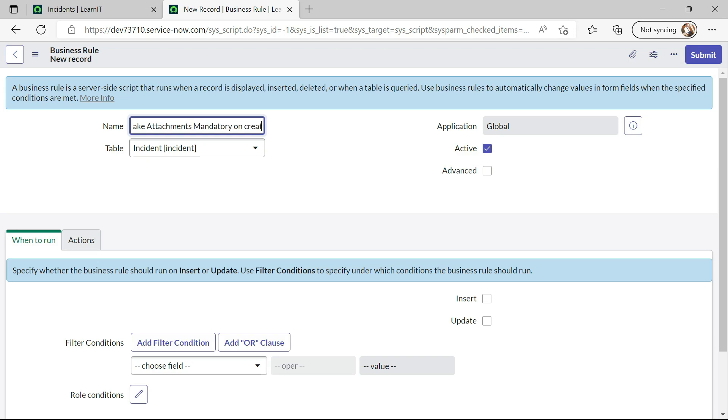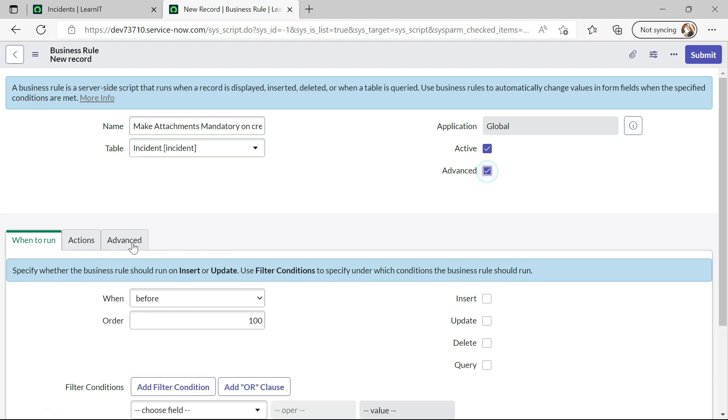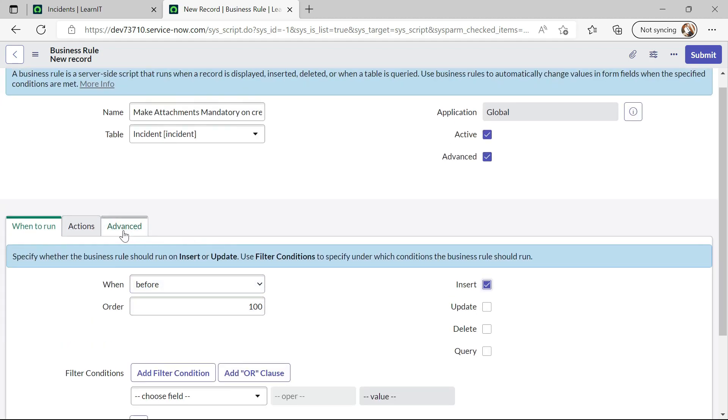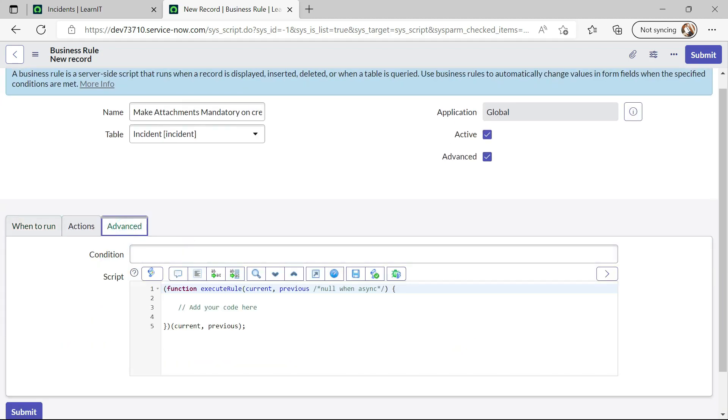Let me try to create one business rule on creation. So incident table is already selected. Let me click on advance and it will be created. It will be running on before insert. Right, so we will go to advance section and then we will write the script here.